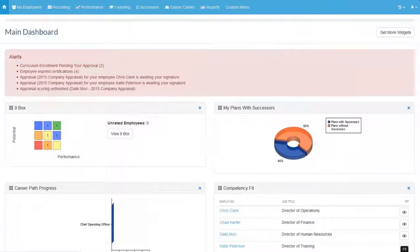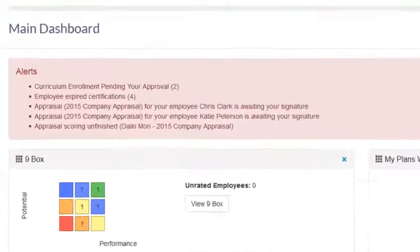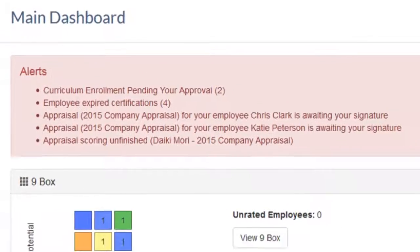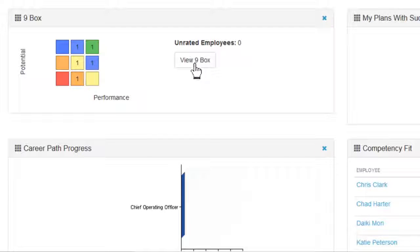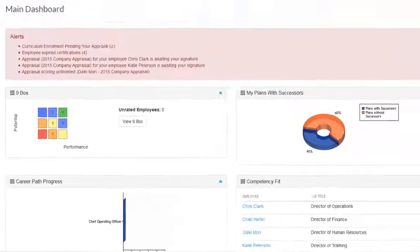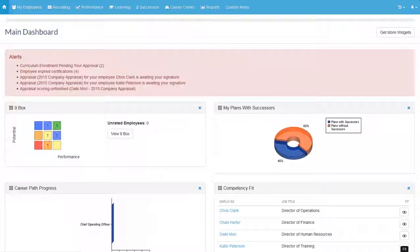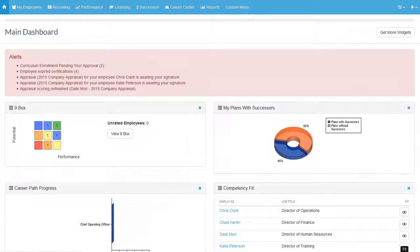The main dashboard is the landing page of the application and provides you with both alerts and widgets to quickly access items that are pending your action or that are important to you. Each user has the option to rearrange this dashboard based on those areas they work with in the solution.